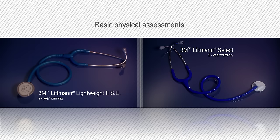The Lightweight II SE and SELECT are economically priced general purpose stethoscopes designed for basic physical assessments.